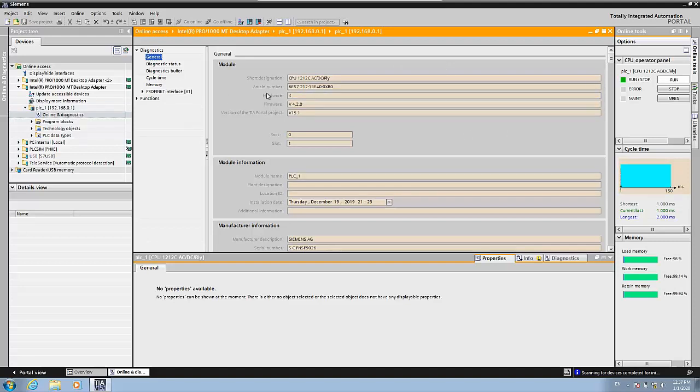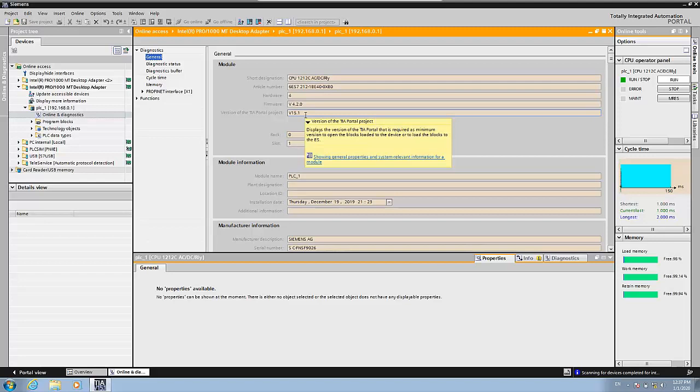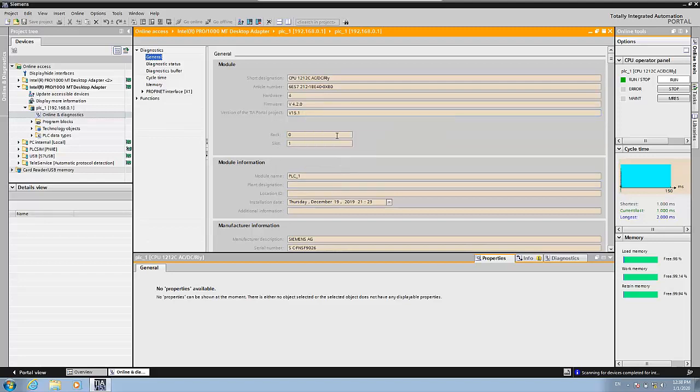So you can check in the first ones that says the firmware version is 4.20. And the version of the TIA Portal project is 15.1. This means that the project that is inside the PLC is version 15.1. And basically here you can know exactly which PLC it is.